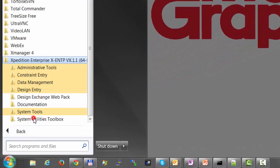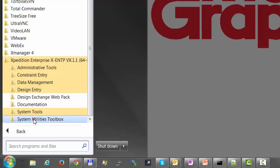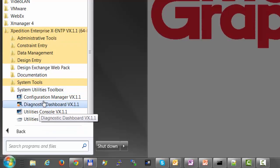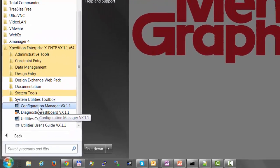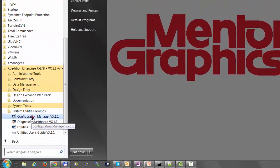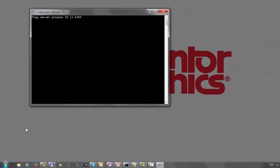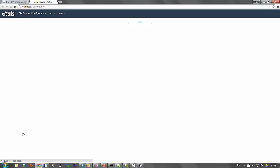Under Expedition Enterprise VX 1.1, open the System Utilities Toolbox and run the Configuration Manager utility.